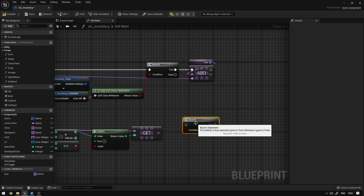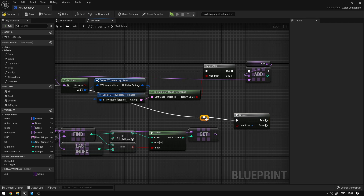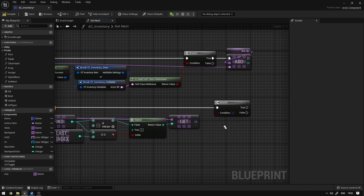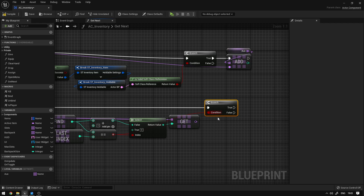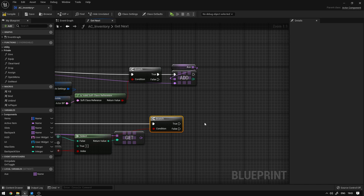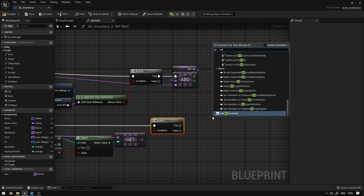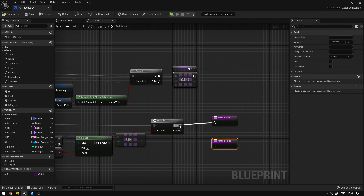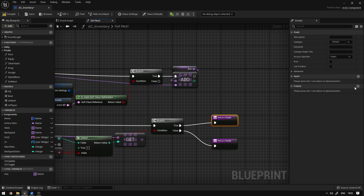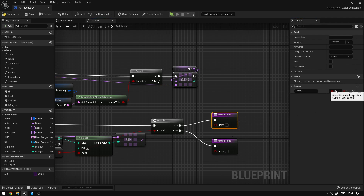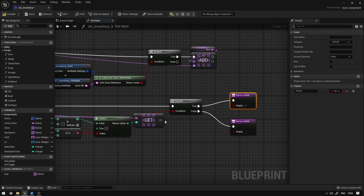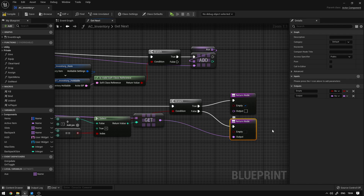We add a branch and connect it to the completed pin. This condition allows us to cycle to an empty hand and not only through items. So if you reach the end of the array, it goes into an empty hand state, then back to the beginning. We add a return node, copy it and connect it to both the true and false outputs. We also add an output called 'Empty' — a boolean that tells us if we're cycling to an empty hand. The item we found is returned as 'Item ID'.